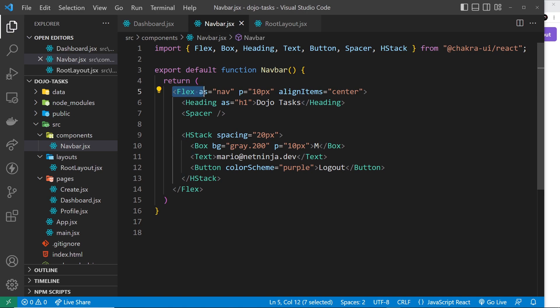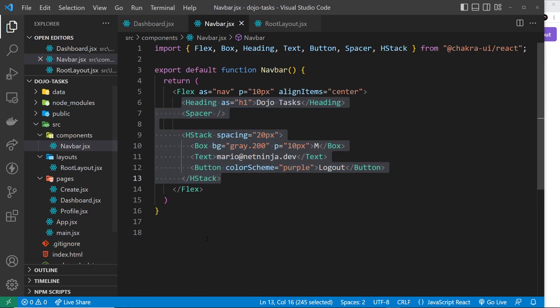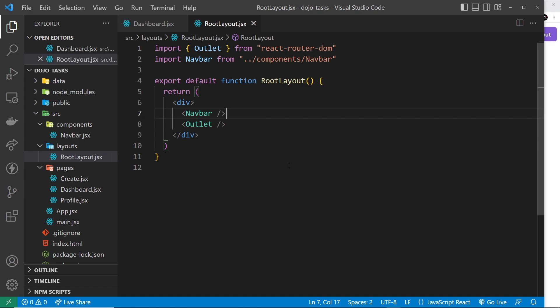We've seen how to use the Flex component to control layout in a row. Next I want to talk about another way to lay out content using the Grid component and also a component called SimpleGrid. Both of these use CSS grid under the hood to lay out content in rows and columns. This is not going to be a tutorial about CSS grid itself — I've got a complete course for that — I just want to focus on how we implement a grid system in Chakra UI.